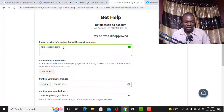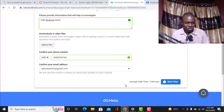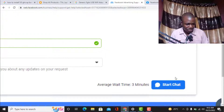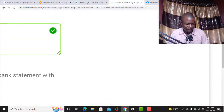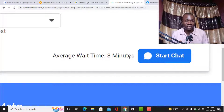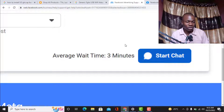After doing that, you can see here the average wait time is three minutes. Click 'Start Chat.' Once you click 'Start Chat,' within that average wait time of three minutes, a Facebook representative will join the chat and you start chatting right away — on Messenger, or if you are using your phone, you start chatting from there. On your phone, follow the same process by visiting facebook.com/business/help/support.